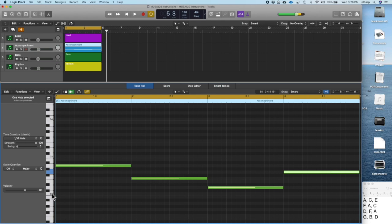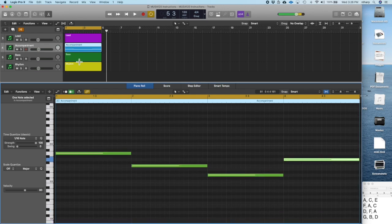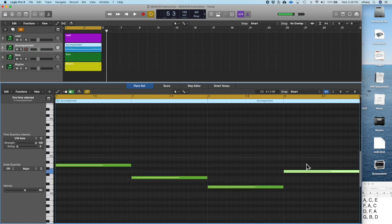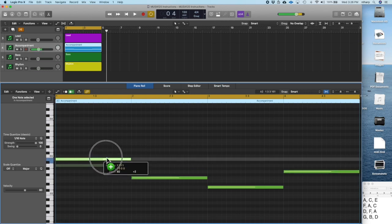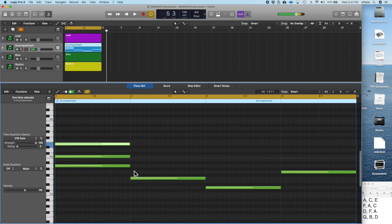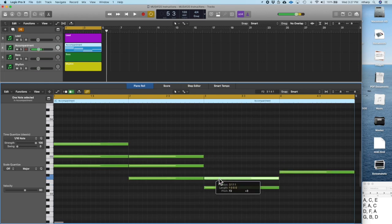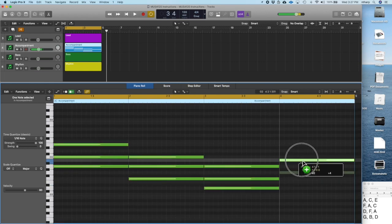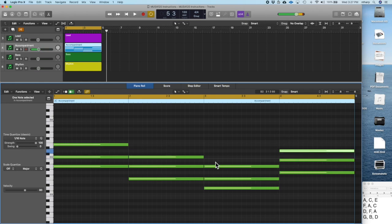Don't go below C2 or your song will get too dark and heavy, and don't go above C4 or you'll be in the lead range. Just like with loops, keep bass, lead, and accompaniment in their proper ranges. Now I'll add the third and fifth: A's third is C, then E. Then F A C, then D F A, and finally G B D. The full chord progression is A C E — F A C — D F A — G B D, and that's the start of a song.